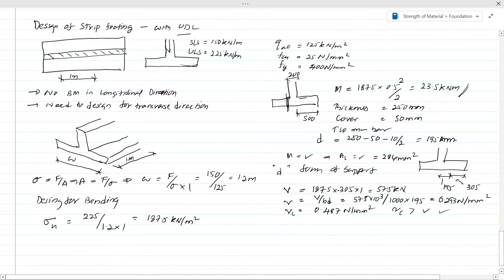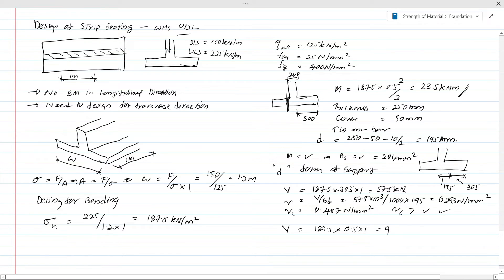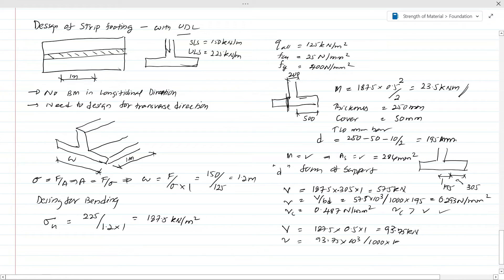Now we have to check the punching shear. In this kind of example it could be adequate to check the punching shear at the face of the column. From the loads, the punching shear force at the face of the column is 187.5 × 0.5 × 1 = 93.75 kN. The punching shear stress is 93.75 × 10³ divided by 1000 × 195, giving 0.48 N/mm².